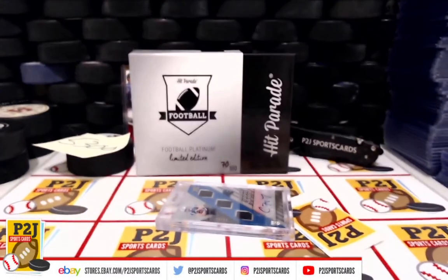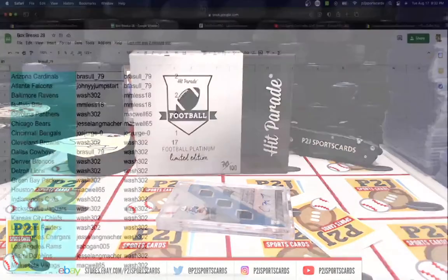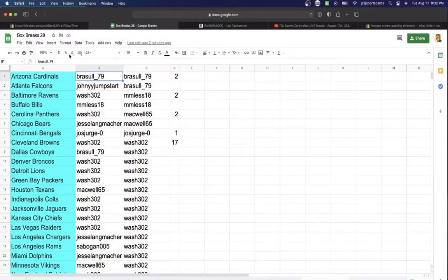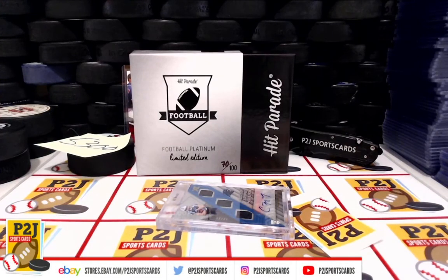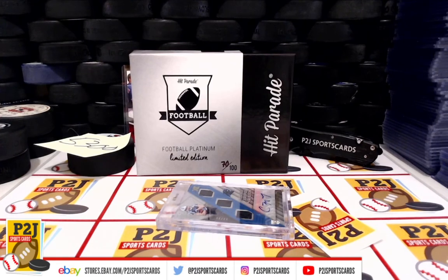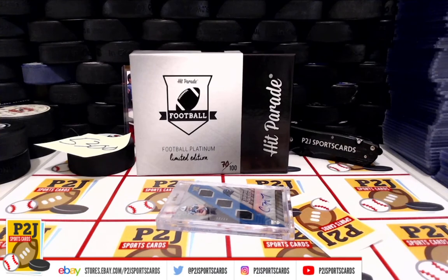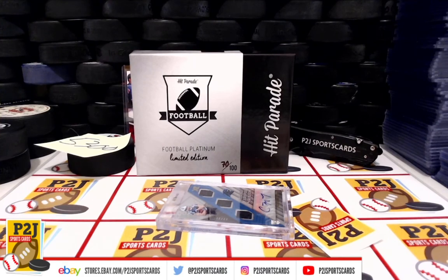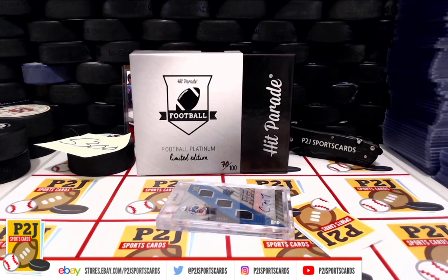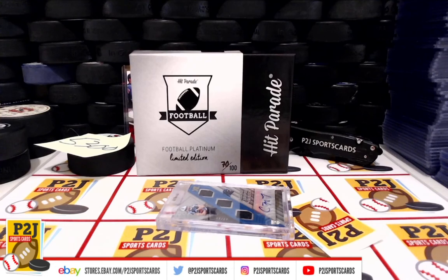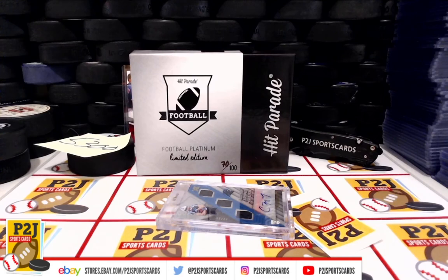Very nice! Who has the Carolina Panthers? That is Wash 302. Congrats on 5300 for the 2021 Hit Parade Football Platinum Edition card box. Want to thank everyone for getting in the break and all of you watching, we do appreciate it. Don't forget to hit that red subscribe button. You'll find us on eBay and on social media at P2J Sports Cards. Hope to see you all very soon and stick around for the bonus break spot in the autograph football mini helmet.